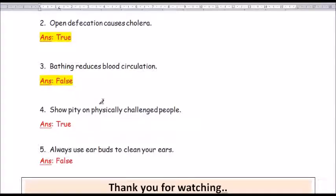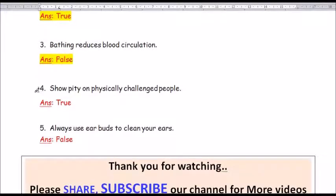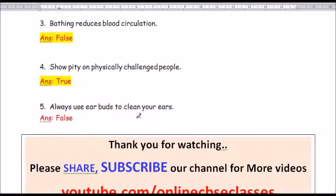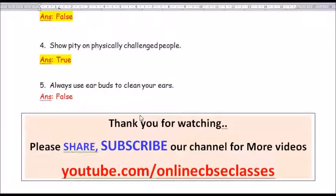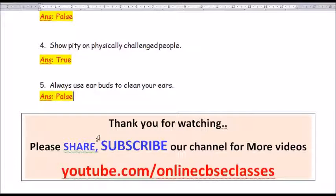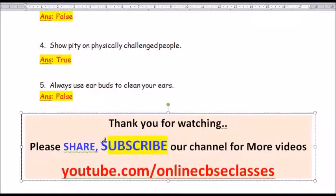Question number 4: Show pity on physically challenged people. The answer is true. Question number 5: Always use earbuds to clean your ears. The answer is false. You should not use earbuds to clean your ears.